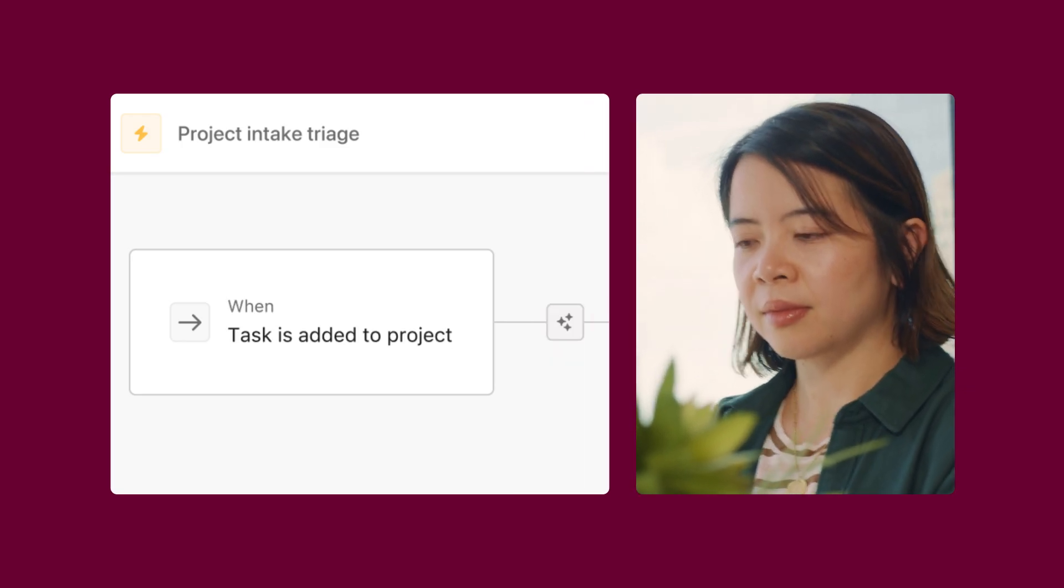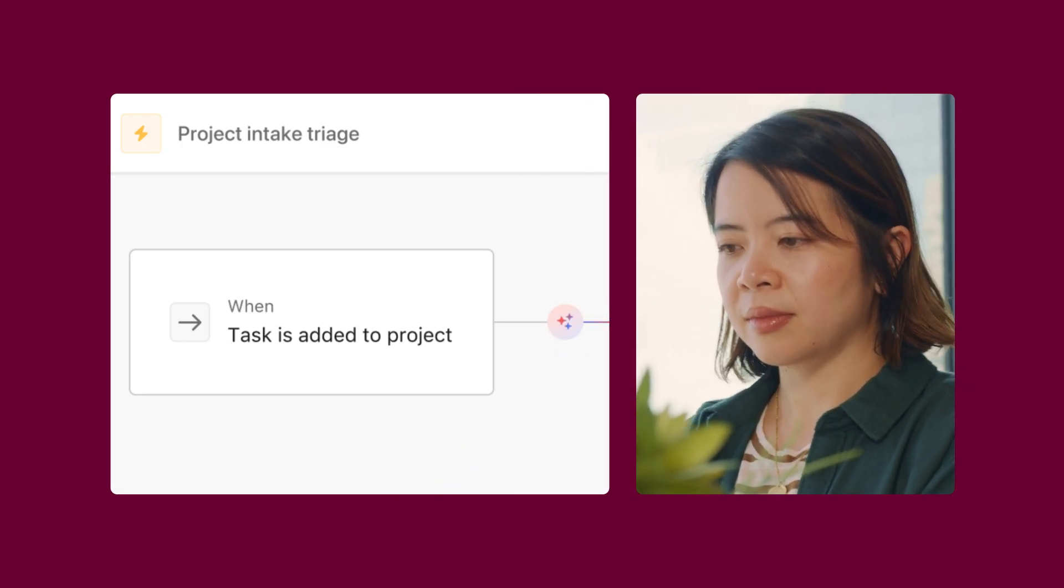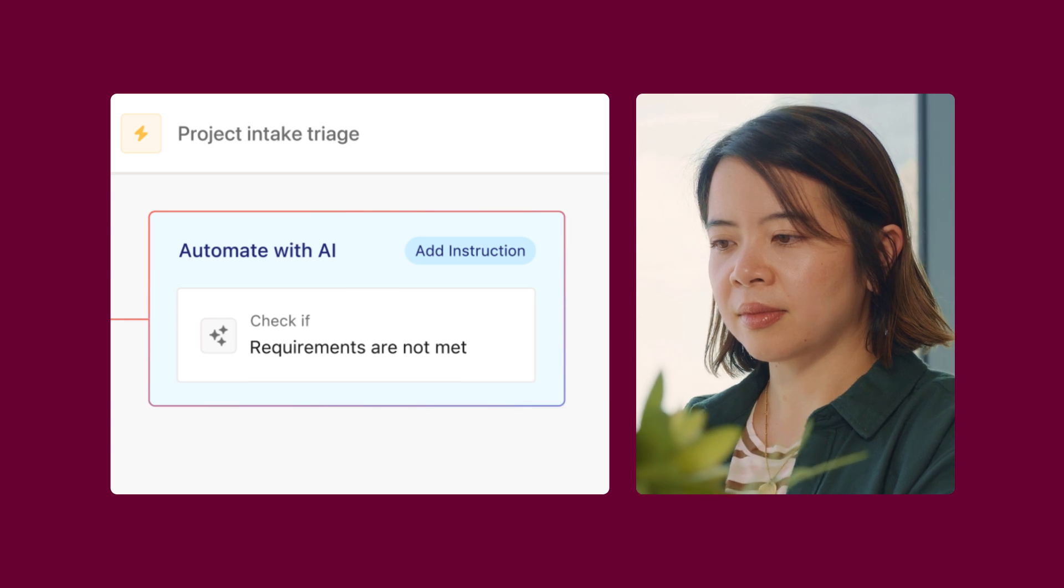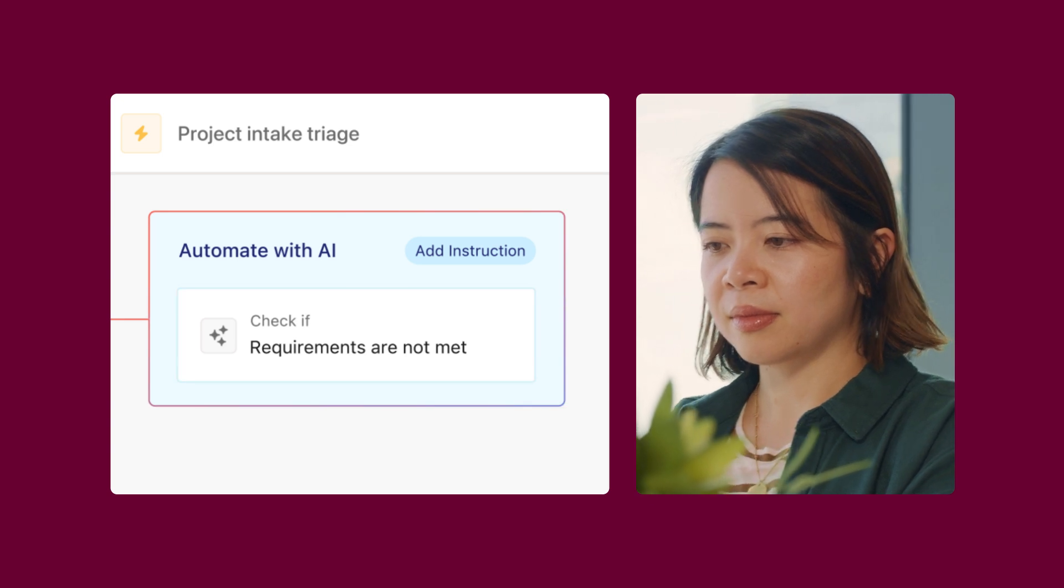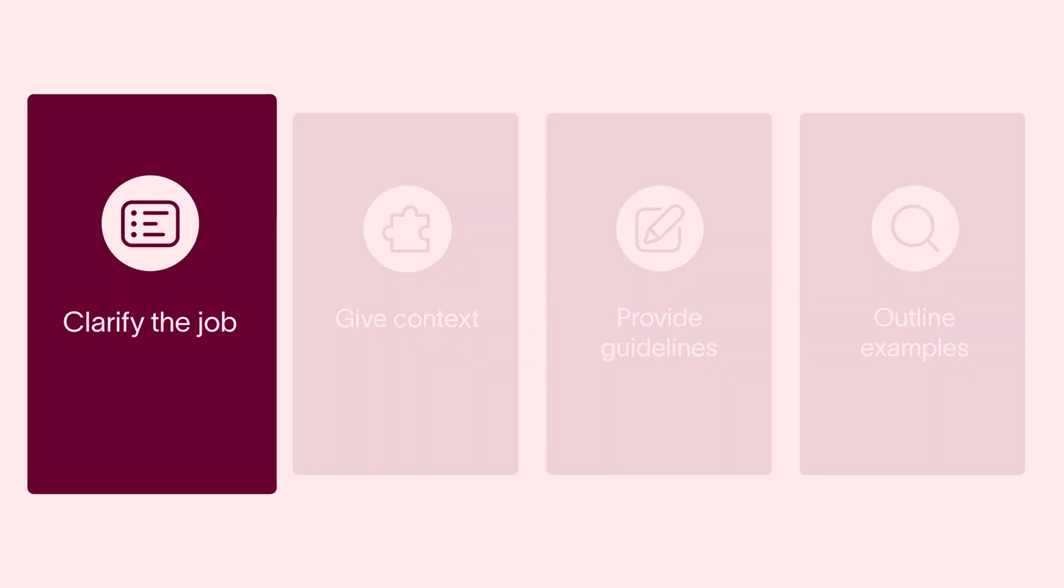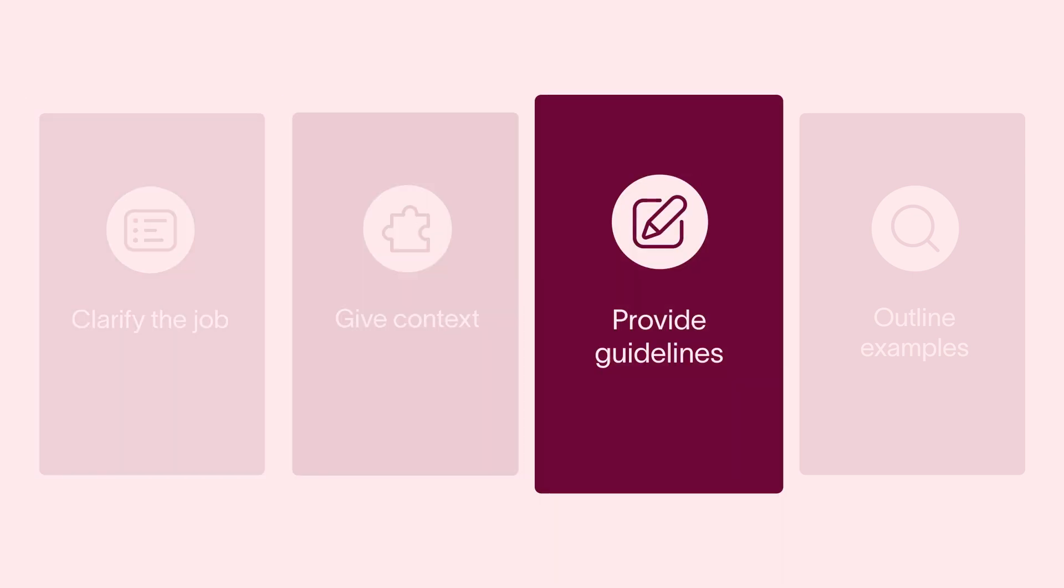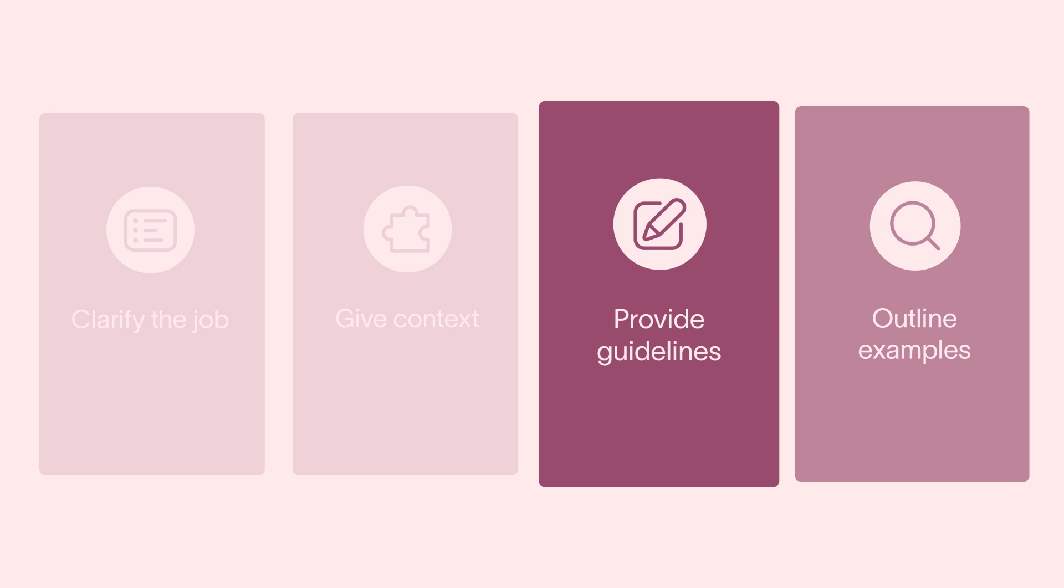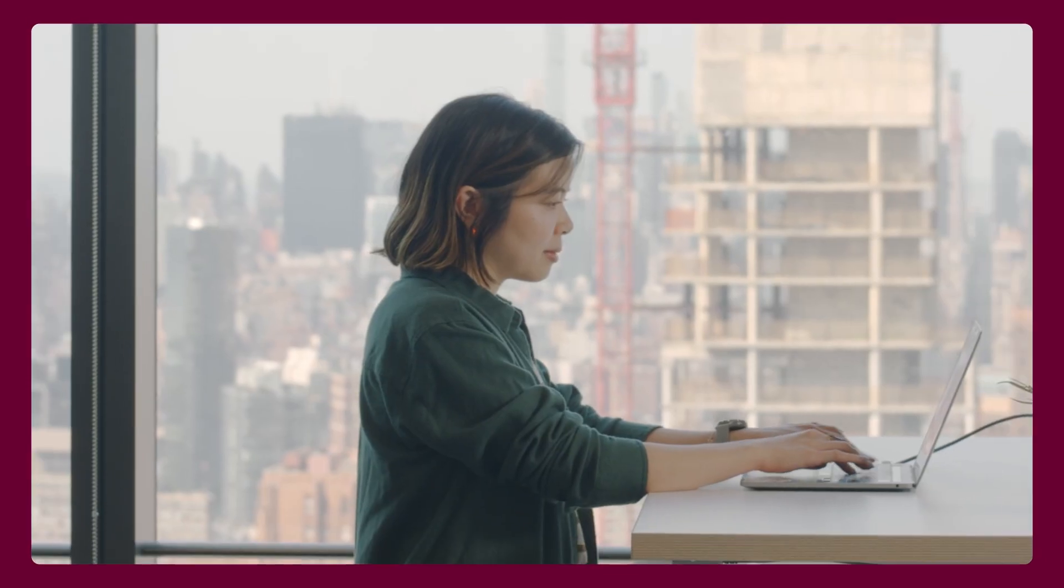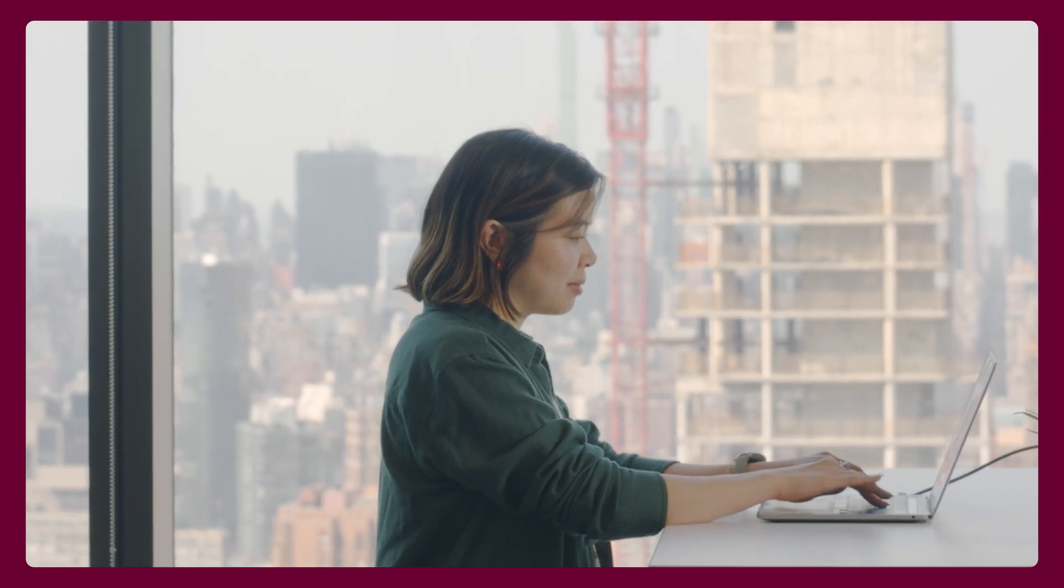Remember, whether you're building rules to rename tasks, draft content, or analyze work, the principles of effective prompting remain the same. Clarify to AI the job it needs to do, give it context, provide details on how to do the job, and share examples of what good looks like. Once you master these fundamentals, you can apply them to any AI-powered rule or workflow with AI Studio.